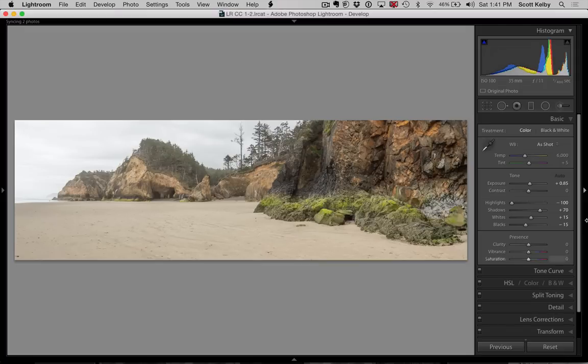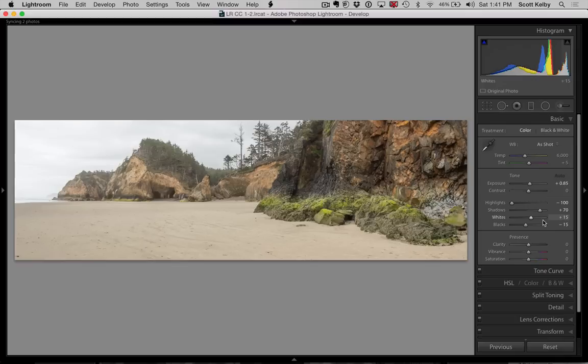Now you can see we already have settings over here inside the basic panel in Lightroom and that's because we turned on the auto tone checkbox, right? And the auto tone checkbox,